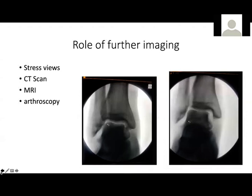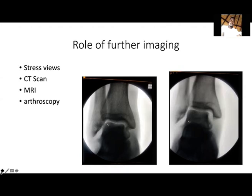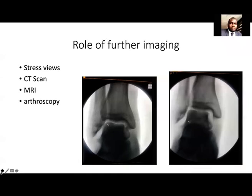Looking at the mechanism of injury — these are mostly external rotation with axial load — some of these patients tend to get an anterolateral impaction on the tibial plafond. If you don't recognize that and just deal with the syndesmosis, these patients will get instability post-operatively. So if you're suspecting an anterolateral impaction on the X-rays, it's better to get a full CT scan assessment so you can disimpact the impaction.